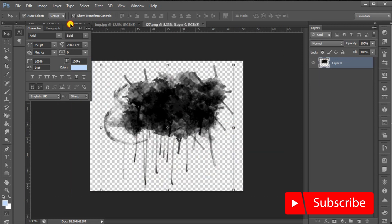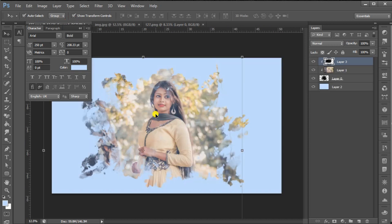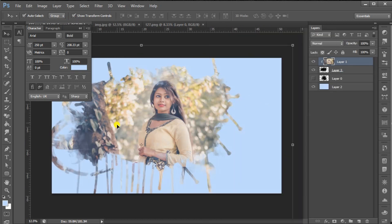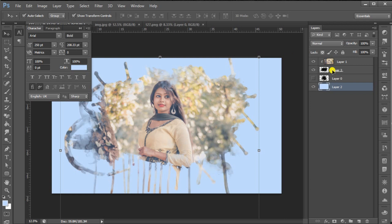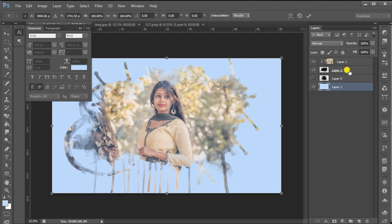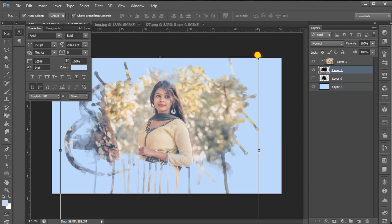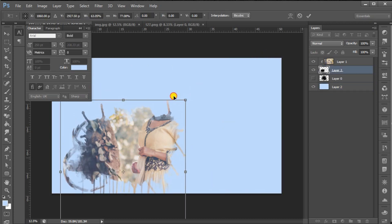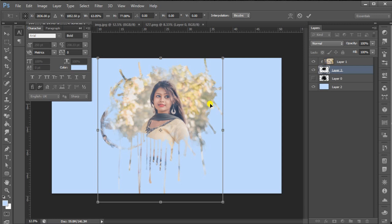I am going to drag it to the image. You can add the images to the place and use the images to the place.